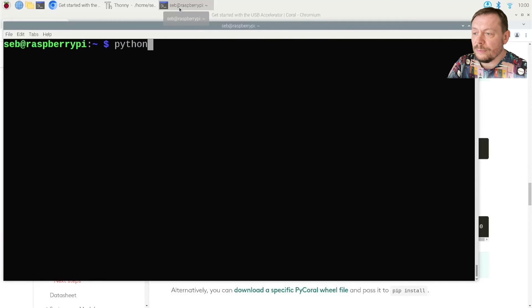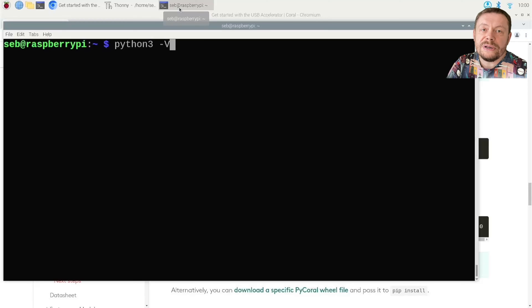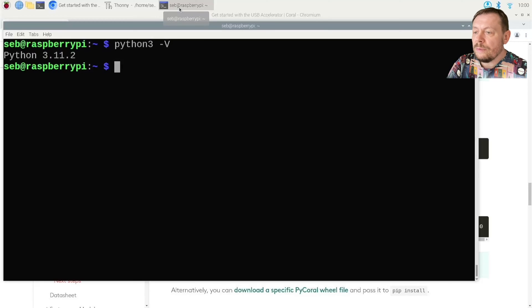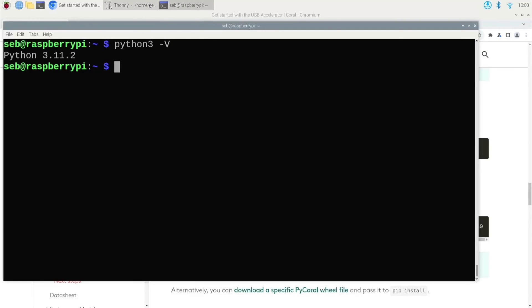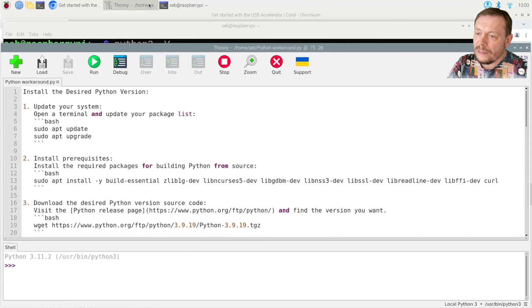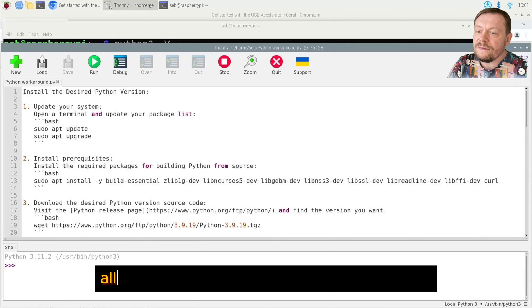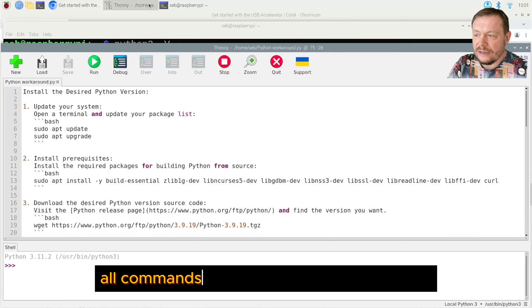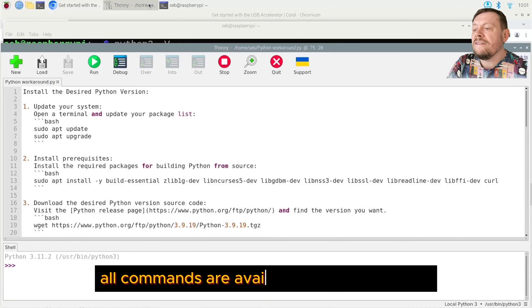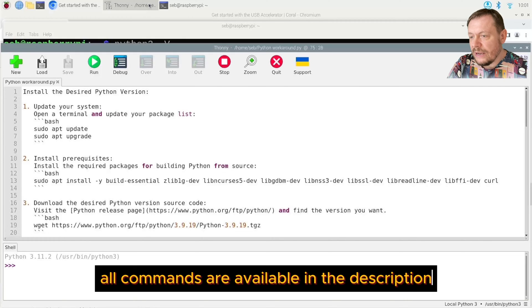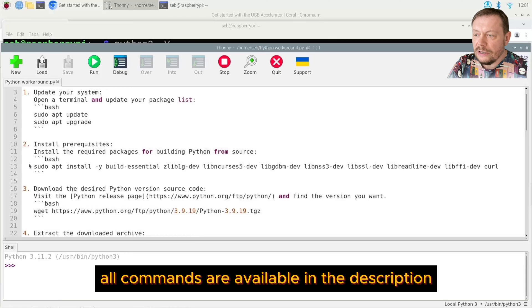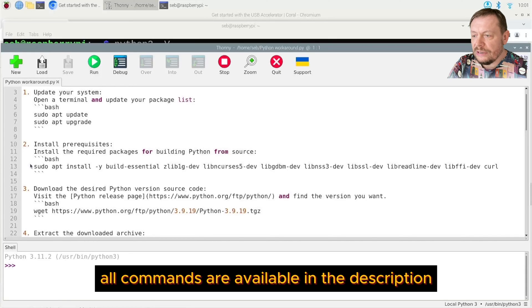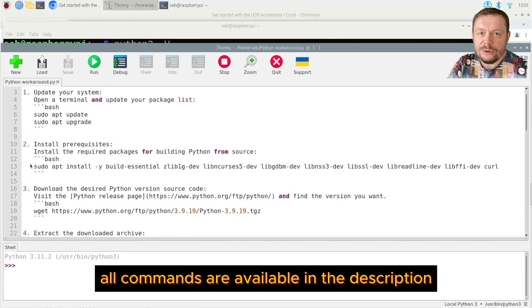Why is that, you may ask? Only because our Python is 3.11. Let us do something about it then. I've prepared a list of bash commands for you that will take care of our problem. Namely, we will install version 3.9 along version 3.11.